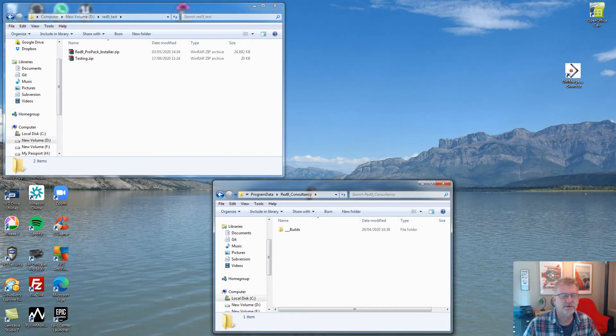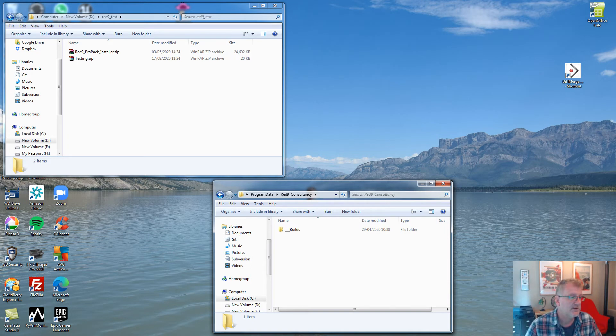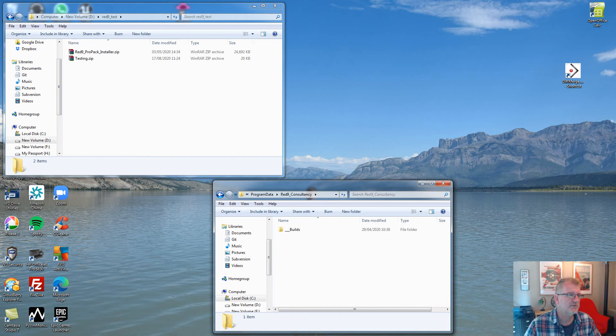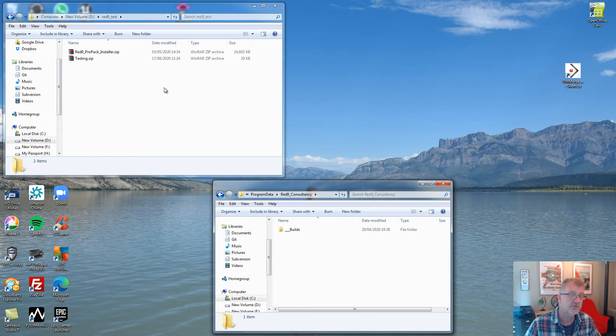Hello and welcome to another Red9 demo. Today we're going through the Red9 Pro Pack, the installer version and the update systems that we've added in to try and make things a little bit smoother for us to roll out incremental updates to clients and users.